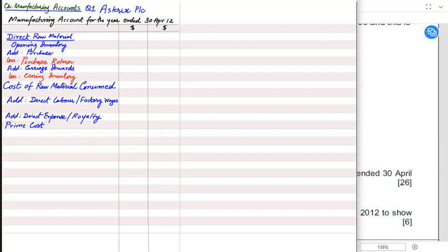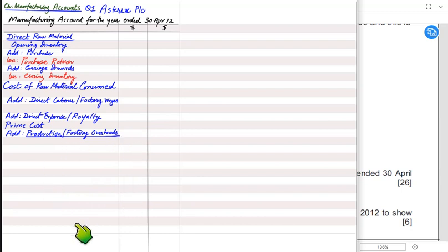Prime cost is the sum of all direct costs. After prime cost, we also have factory overheads. The sum of all indirect costs is known as factory overhead. In the factory, we incur not only direct costs but indirect costs as well. Direct costs can be easily traced to the product; indirect costs cannot be easily traced or identified to the product.